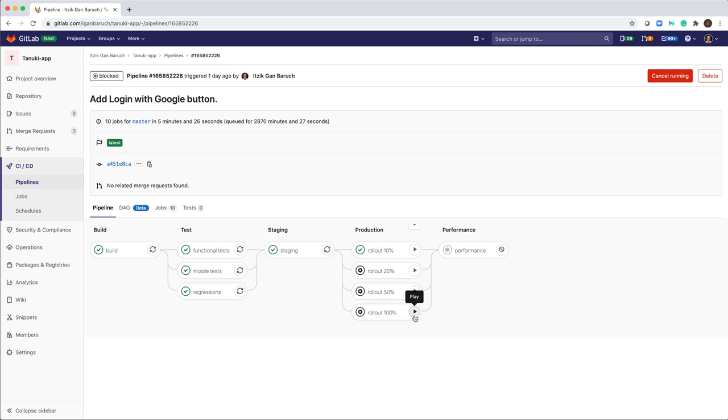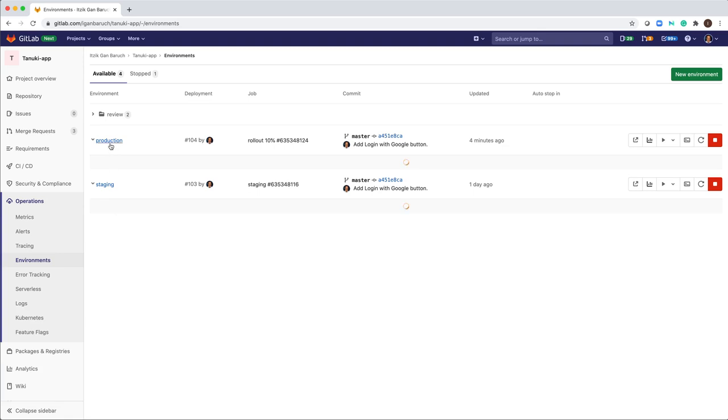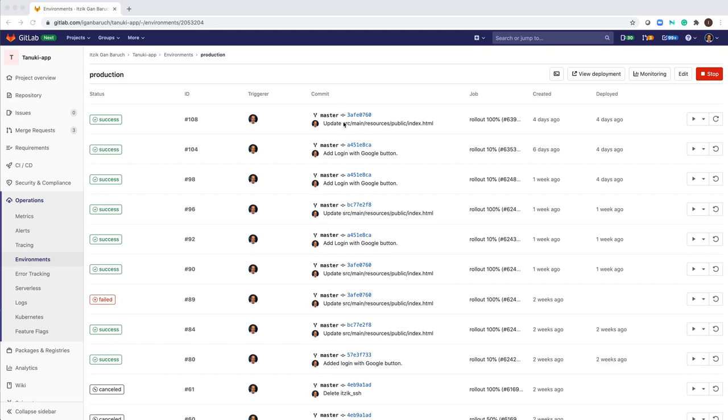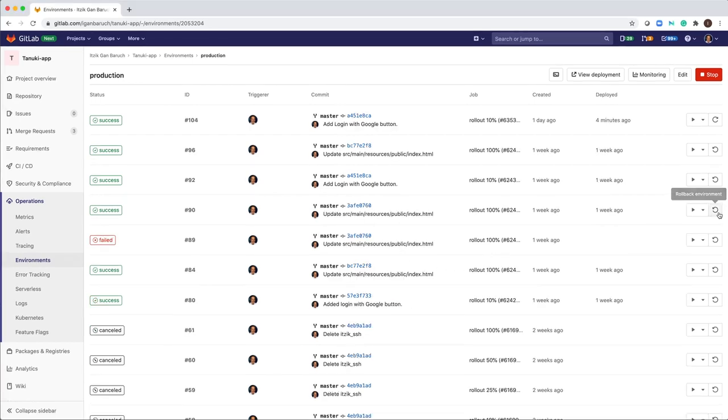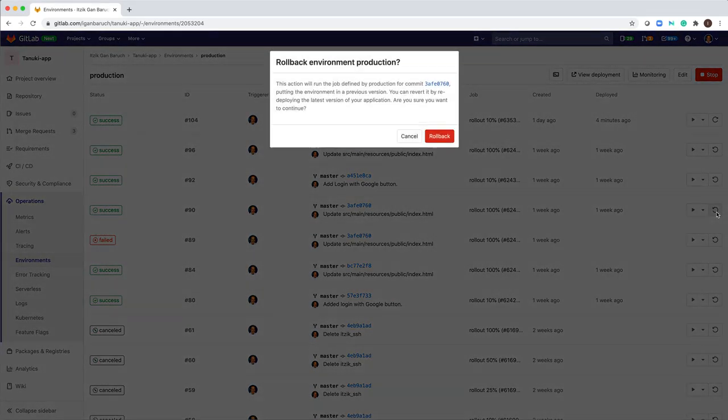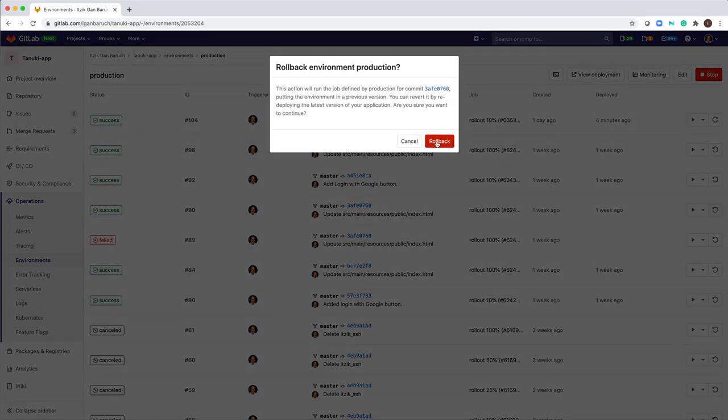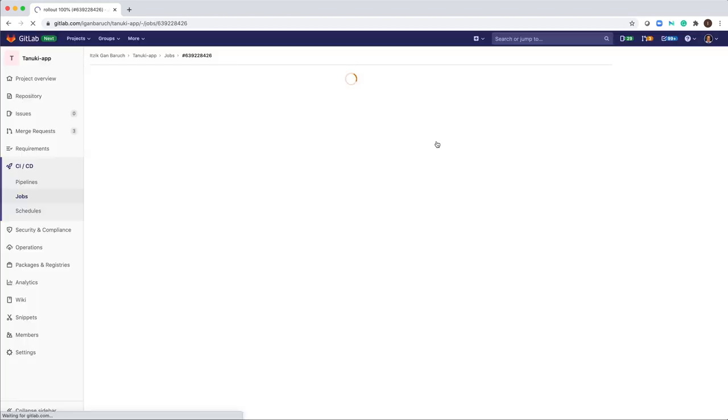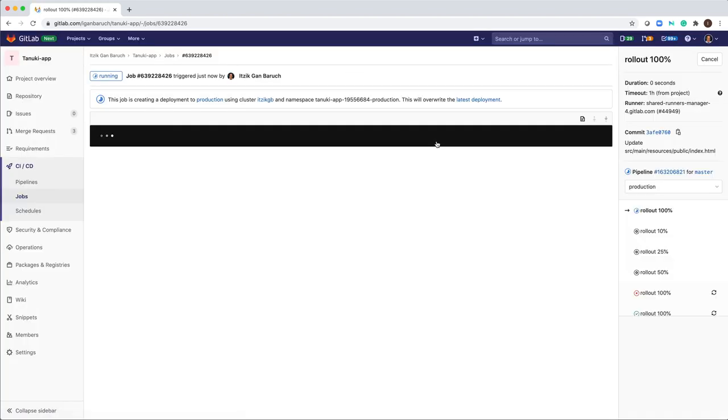However, if I want to roll back to a previous version, I will go to my environments. This list is my production deployment history. I will search for an old commit that I want to redeploy. If I click here on rollback, it will redeploy that old commit.